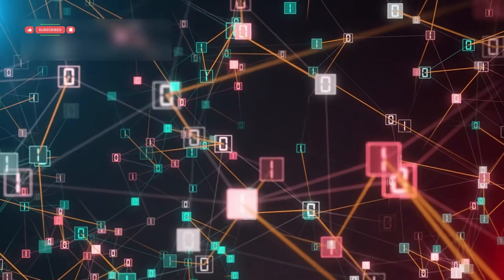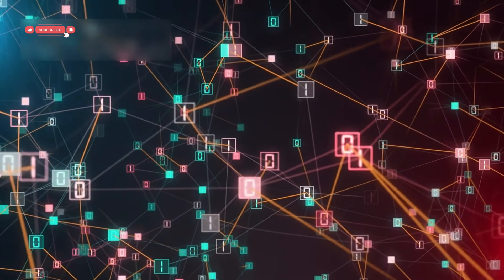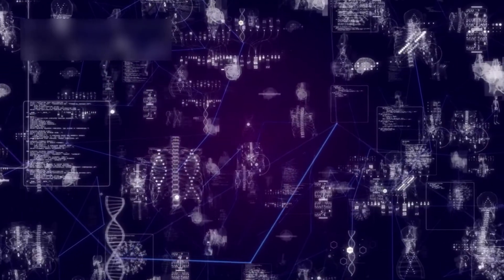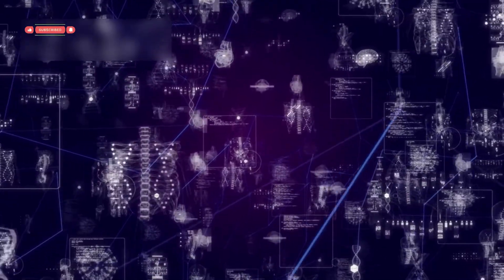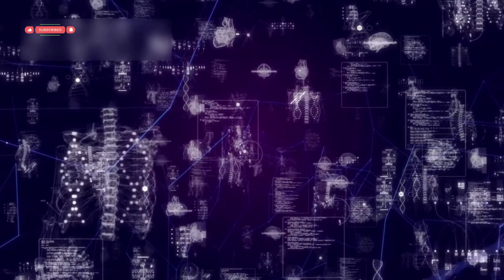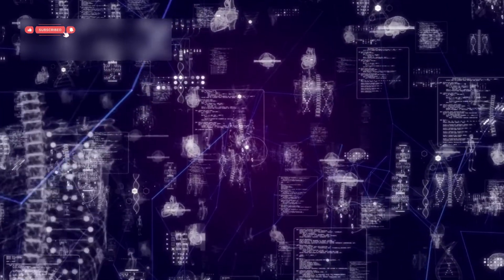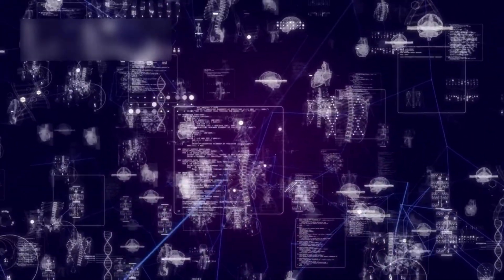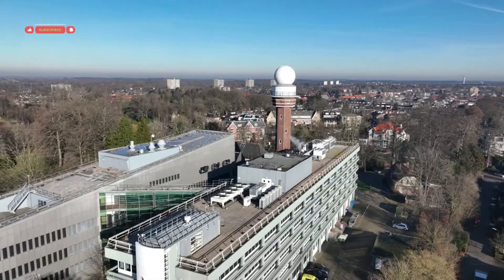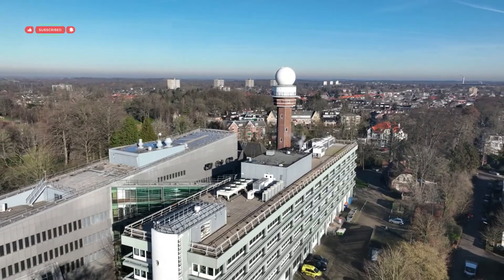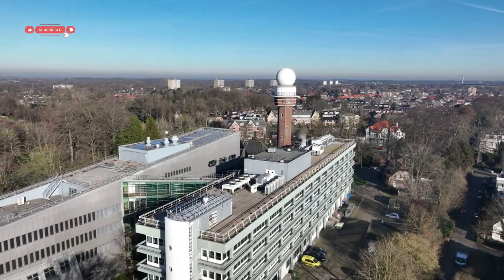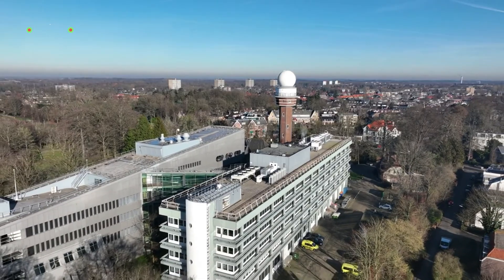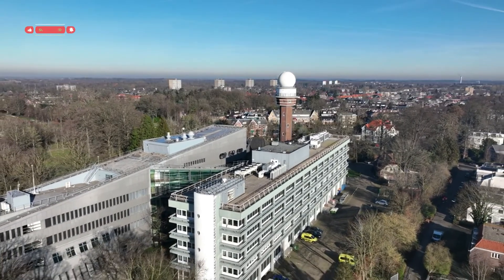Imagine what that could mean. Picture an AI discovering new drugs by analyzing molecules that don't even exist yet. Or a system that models the Earth's climate in real time, constantly updating itself as new data comes in.